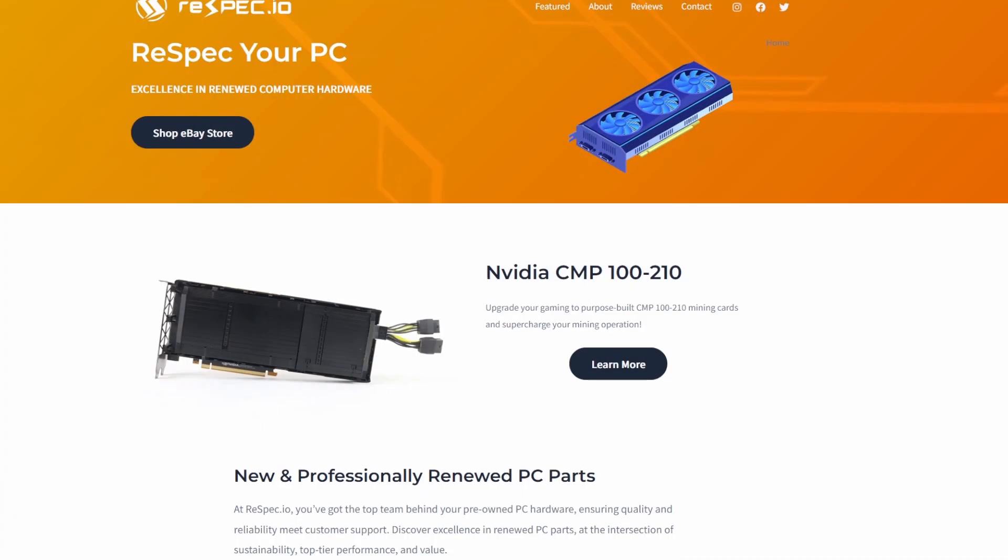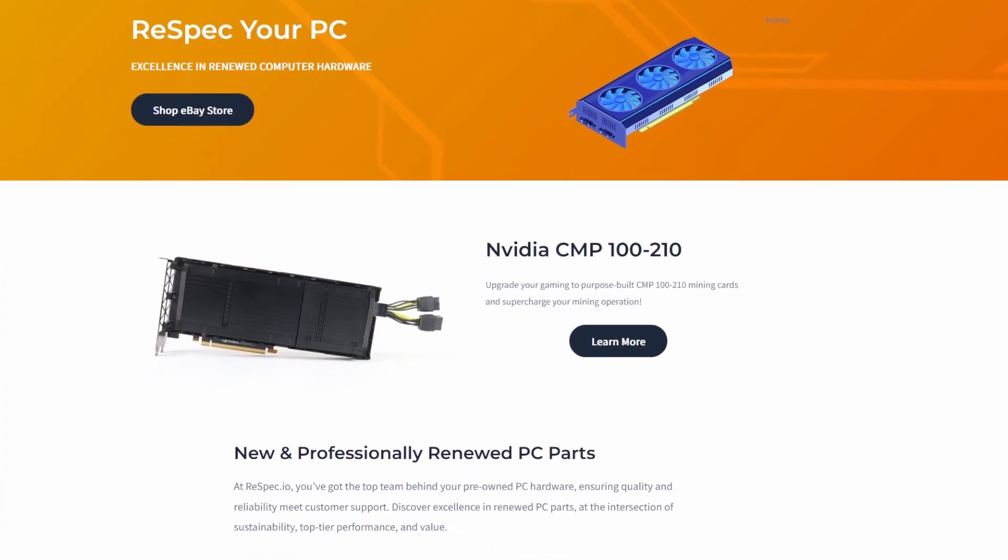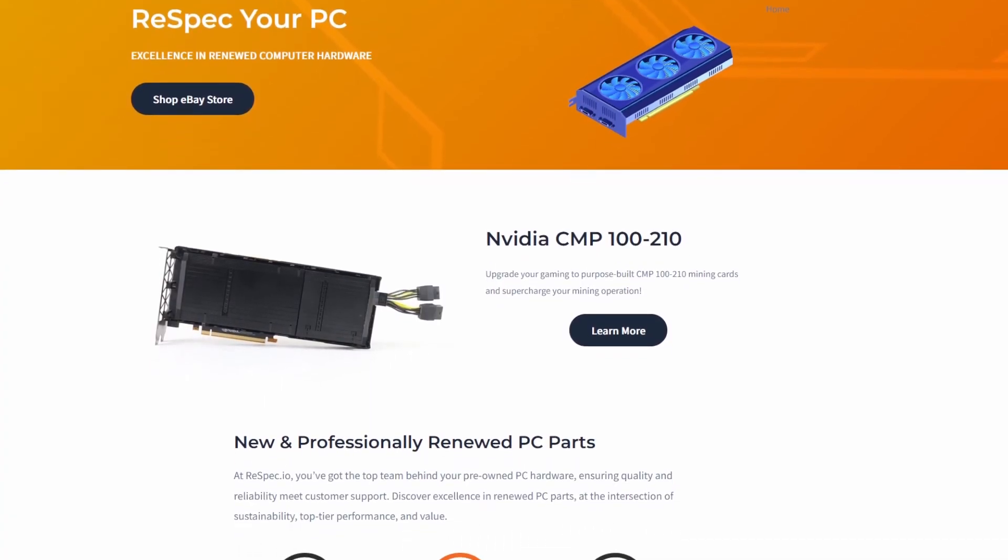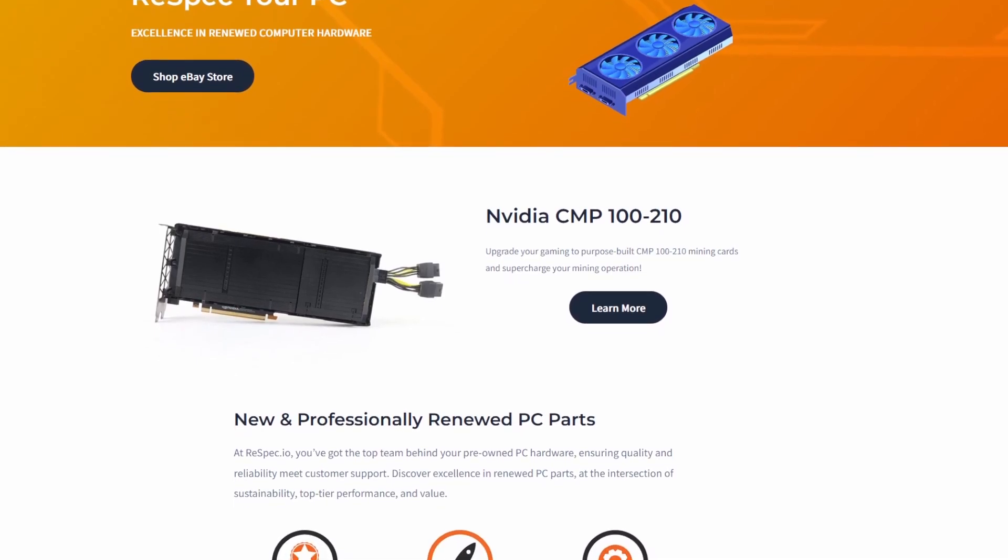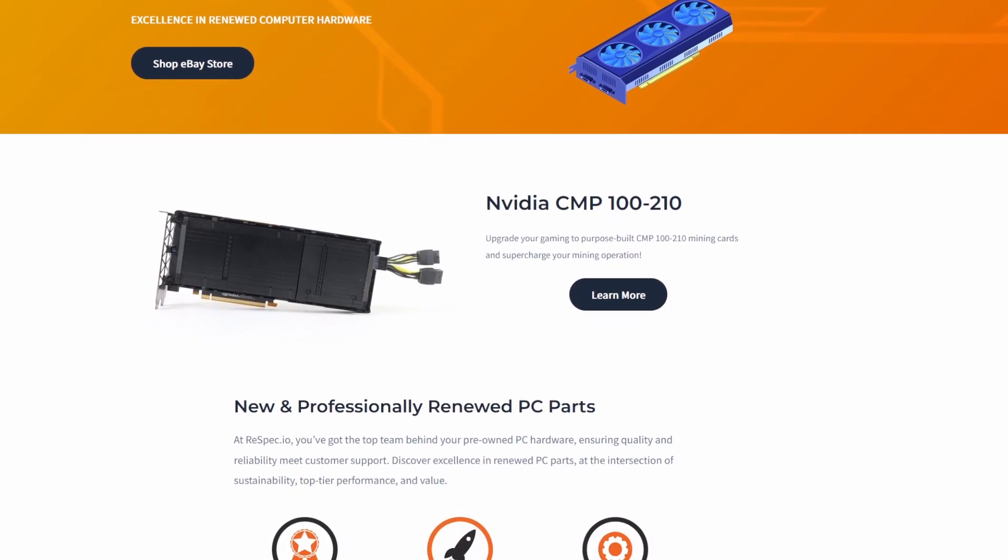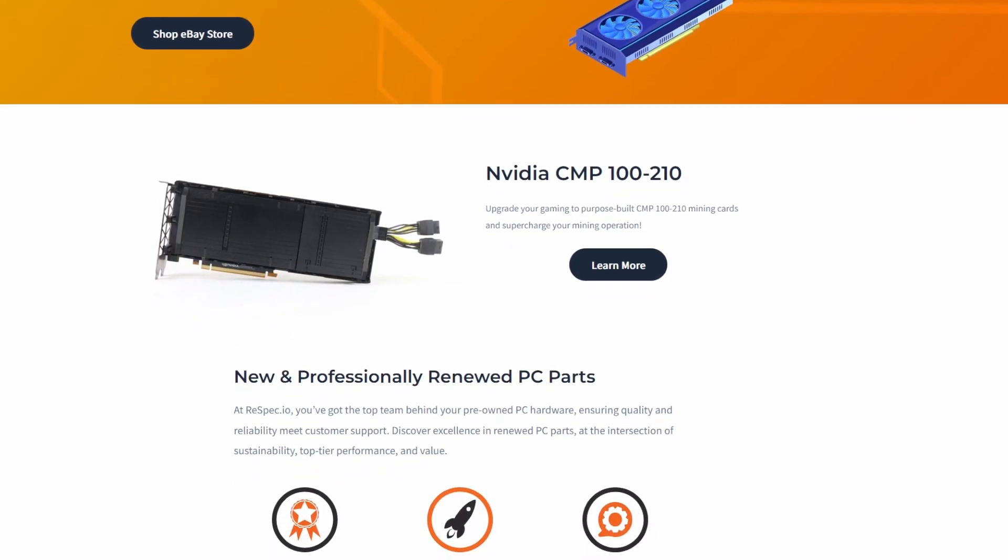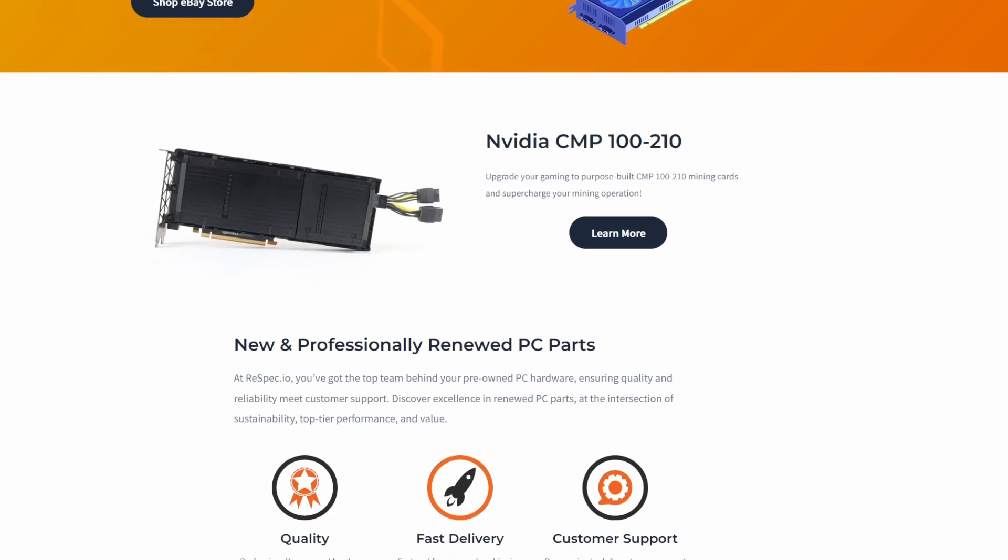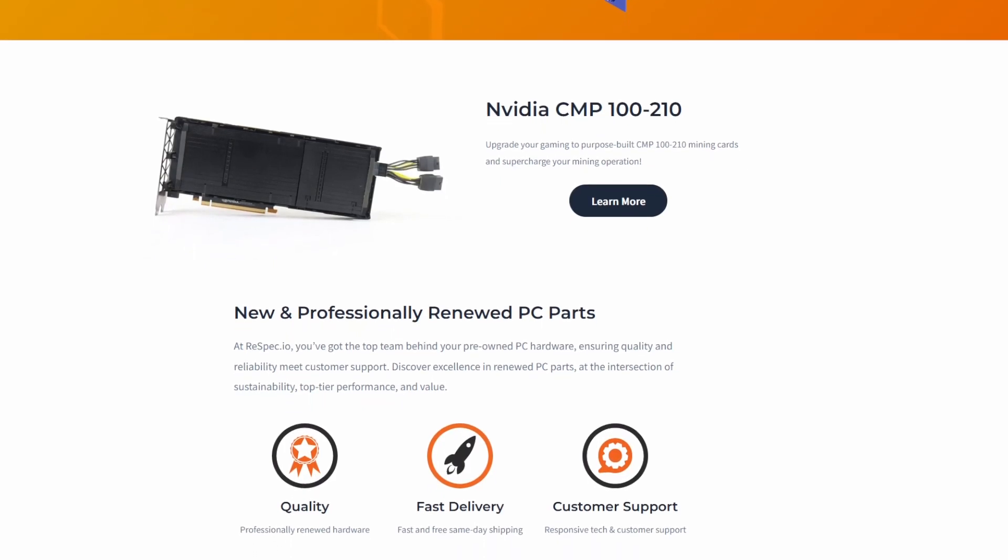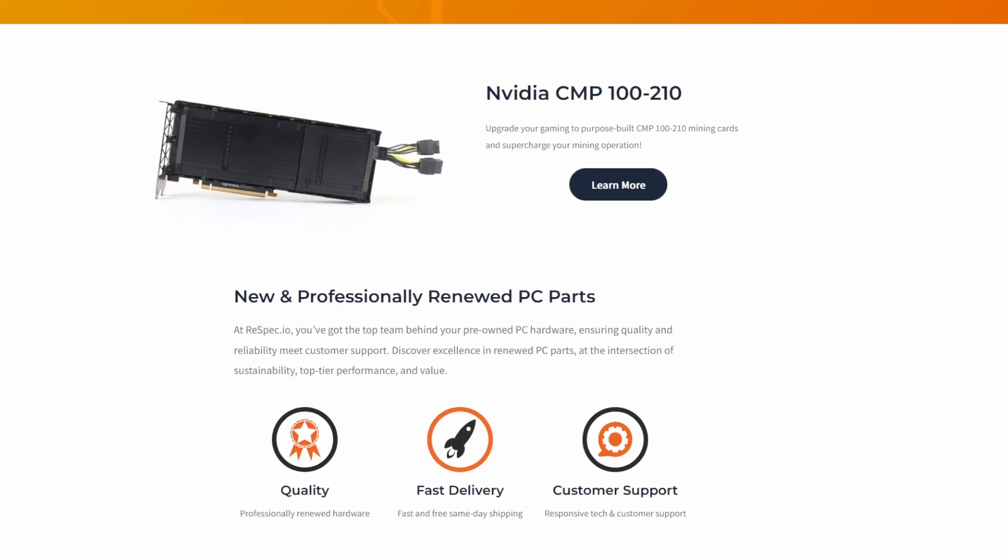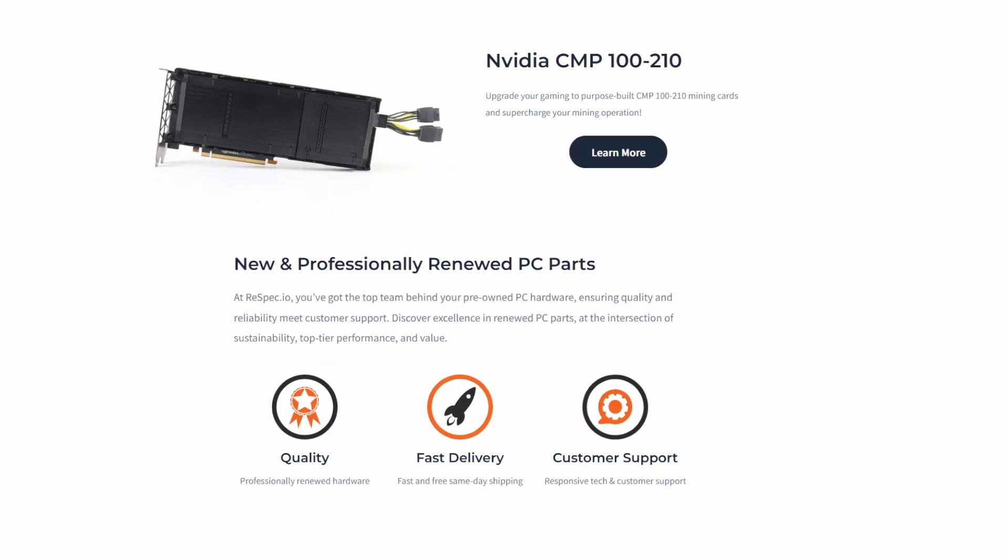Anyways, once again, big shout-out to Respec.io for sending me these cards. They're awesome over there. They're really responsive too on email. So if you ever have any questions, y'all take care. Should probably have a live stream coming out this week. Feel free to like and subscribe.